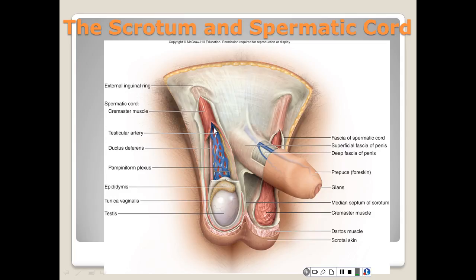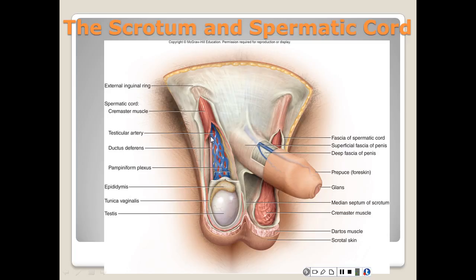The spermatic cord passes upward behind and superior to the testes, continues along the anterior side of the pubis, and into a four-centimeter-long inguinal canal, which then merges into the pelvic cavity. The inferior entrance to the inguinal canal is the external inguinal ring, and the superior exit into the pelvic cavity is called the internal inguinal ring.